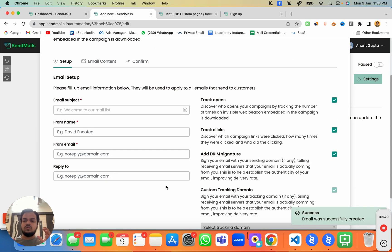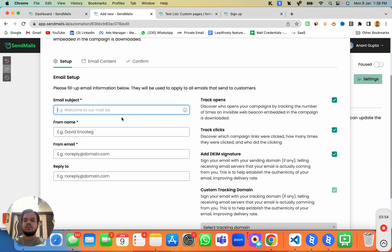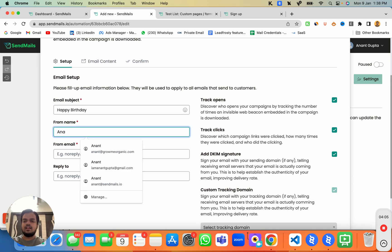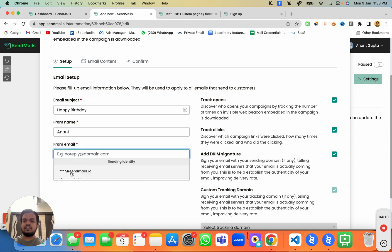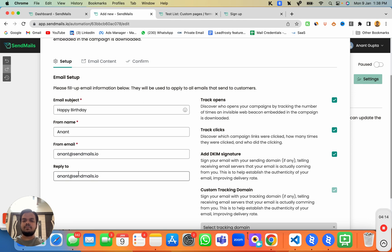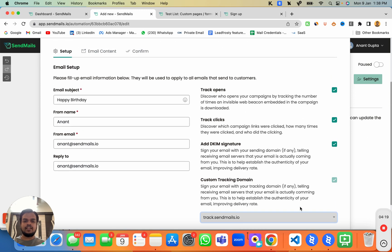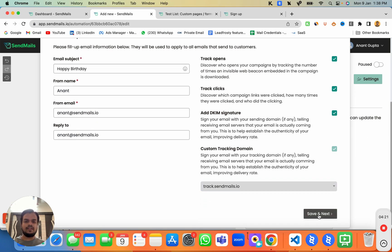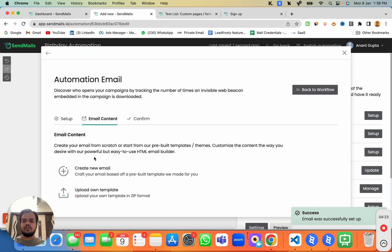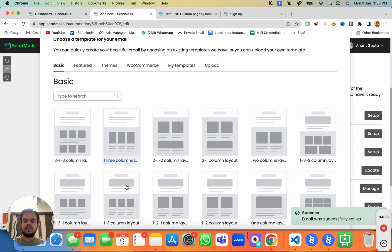This is where, as soon as this event is triggered, you can send an email to the subscriber to offer them a gift or anything you like. I'll put the subject as 'Happy Birthday' and the name as well. I'll add my reply-to email, then check everything to make sure we're tracking opens, clicks, and all the things.